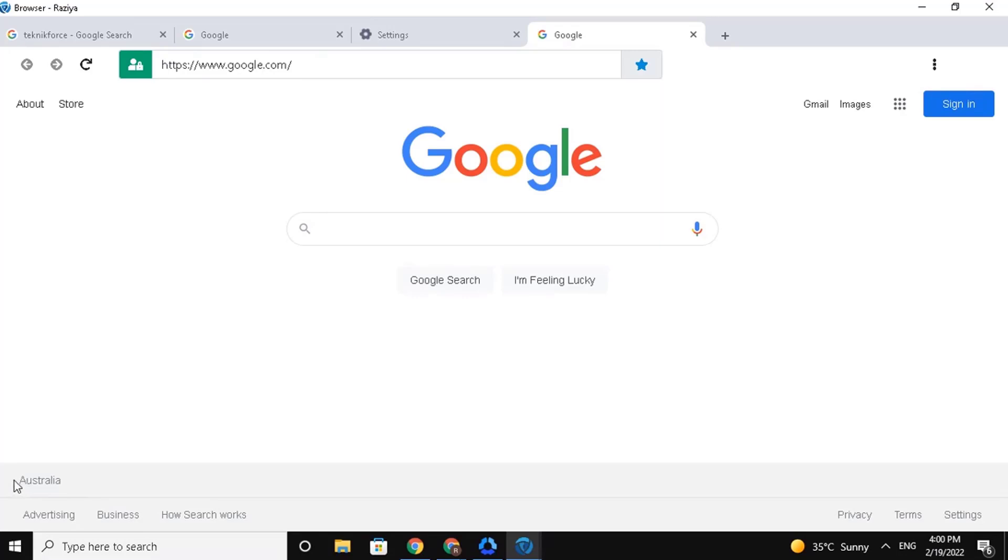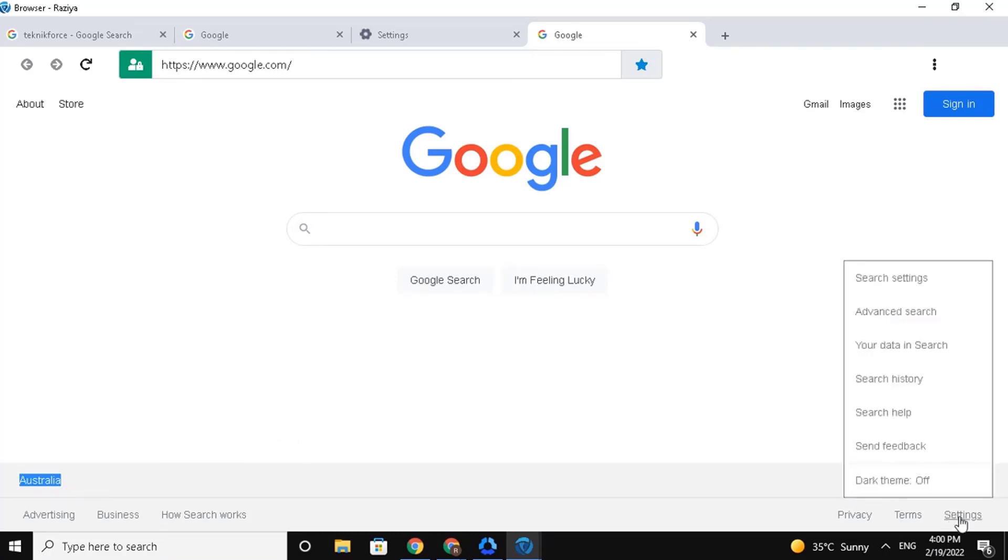If you want to change your region from your browser, you can do so by going to the settings located at the bottom right corner of your screen. Select on Search Settings.